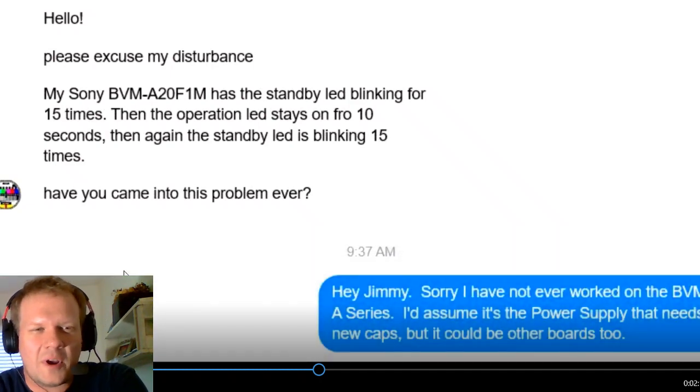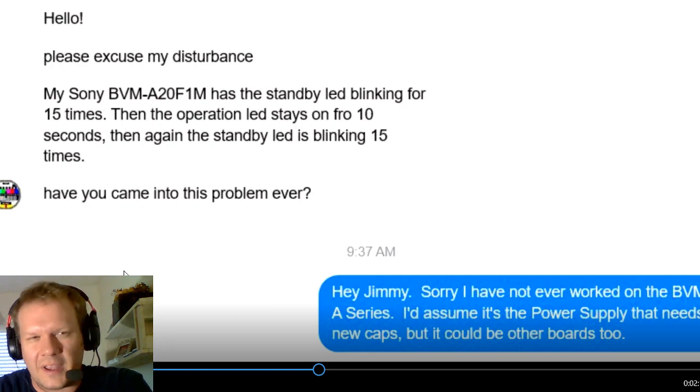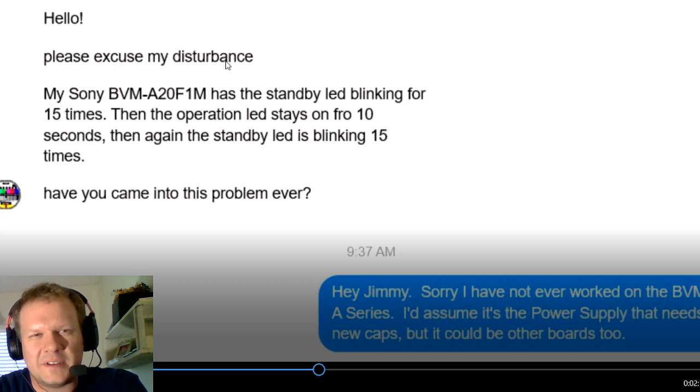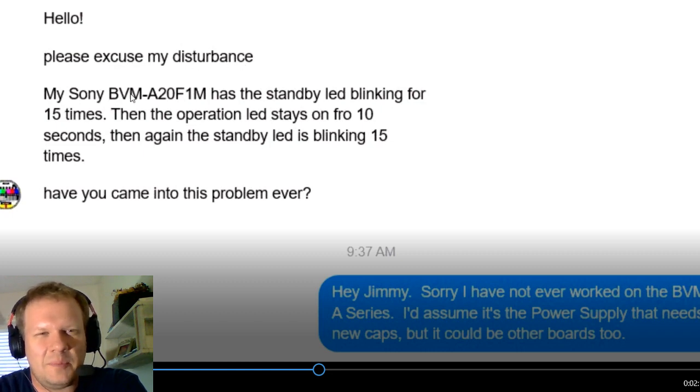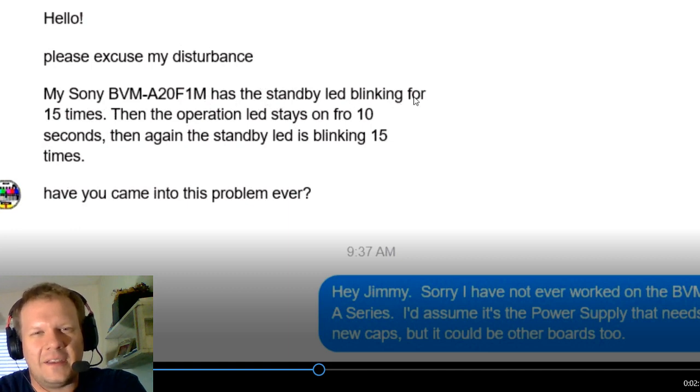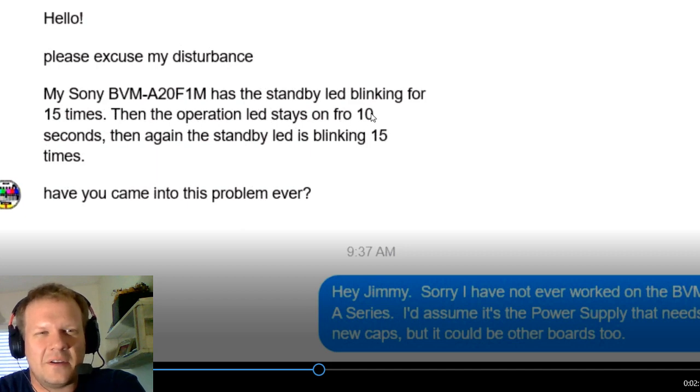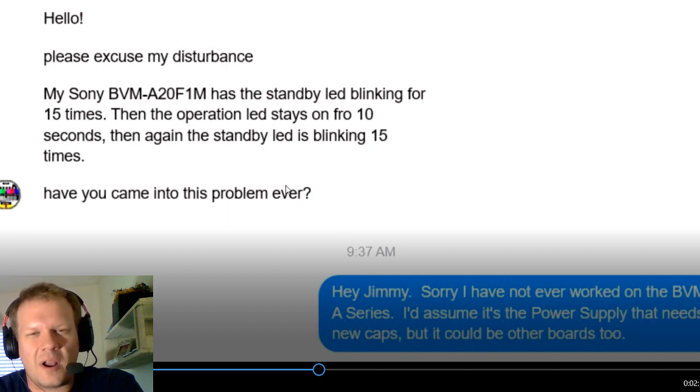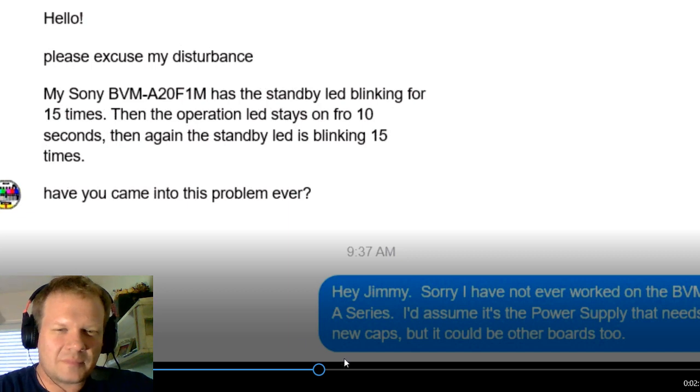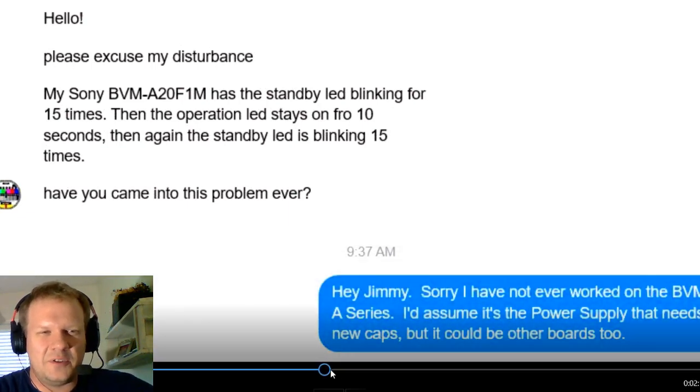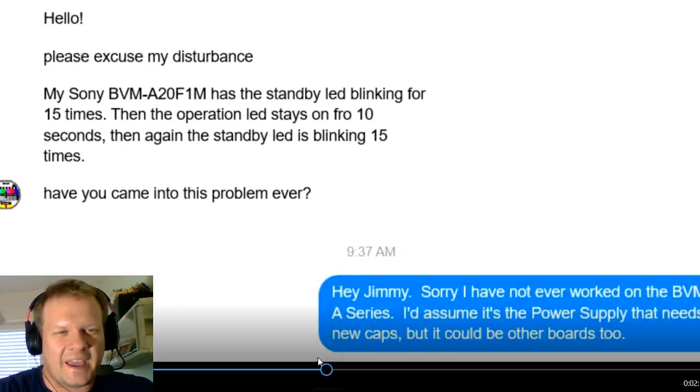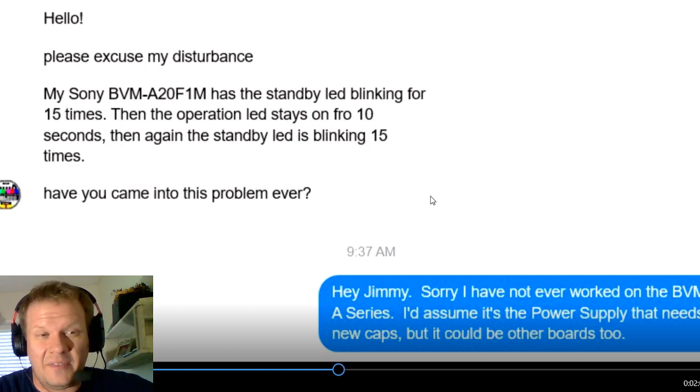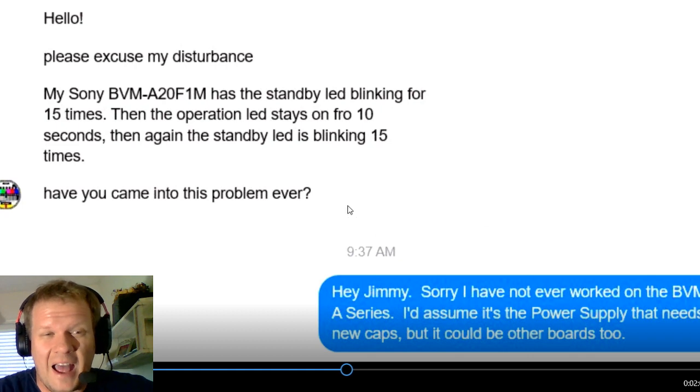All right, so my next question actually came from Facebook, and this one was sent to me from another viewer. So, hello, please excuse my disturbance. My Sony BVM-A20F1M has the standby LED blinking for 15 times. Then the operation LED stays on for 10 seconds. Then again, the standby blinks 15 times. Have you come across this problem?